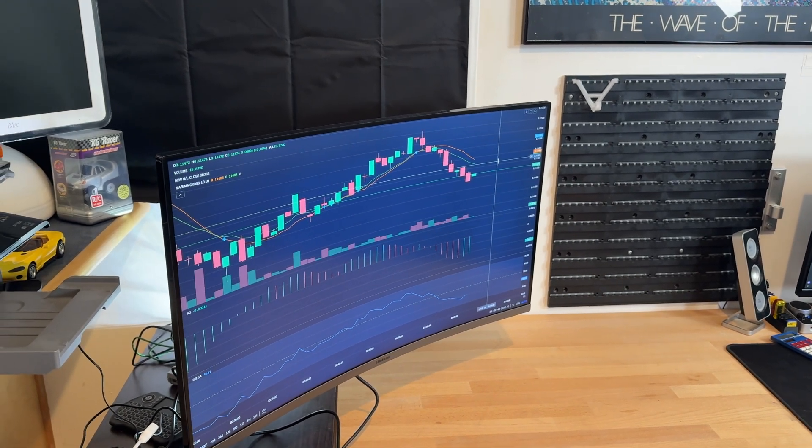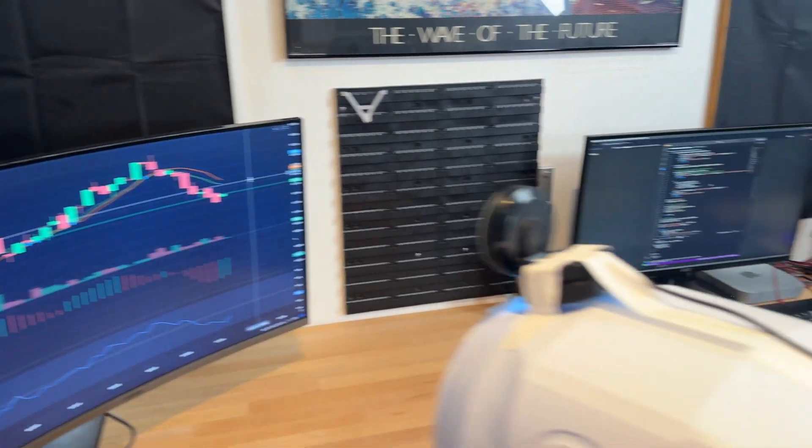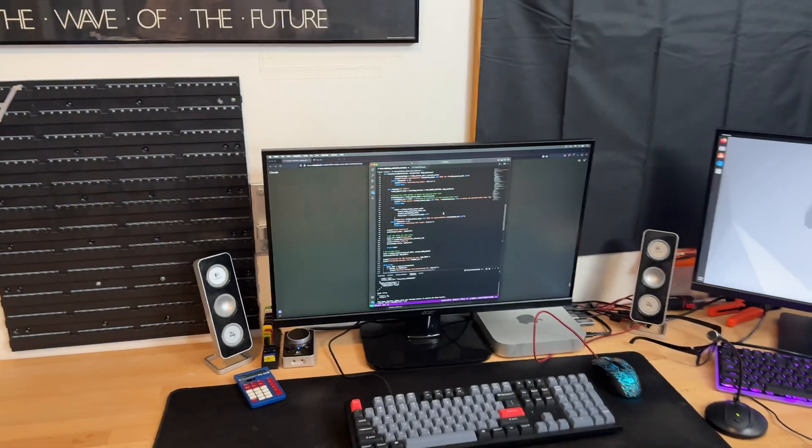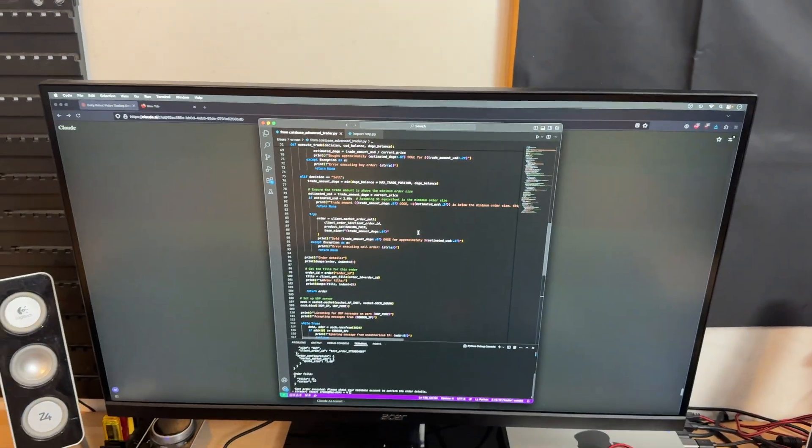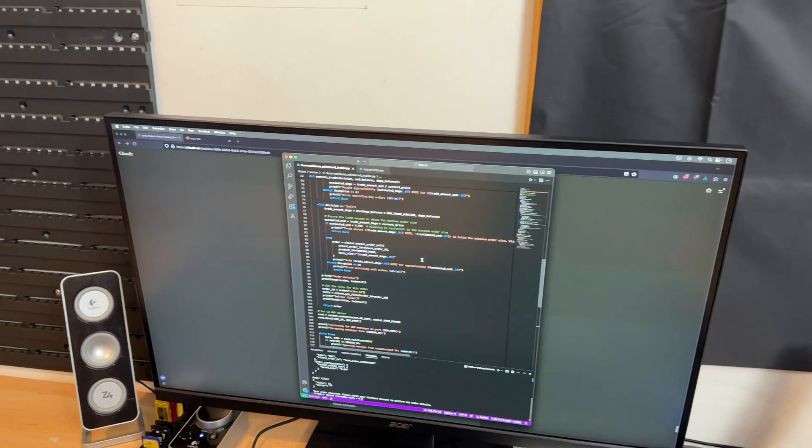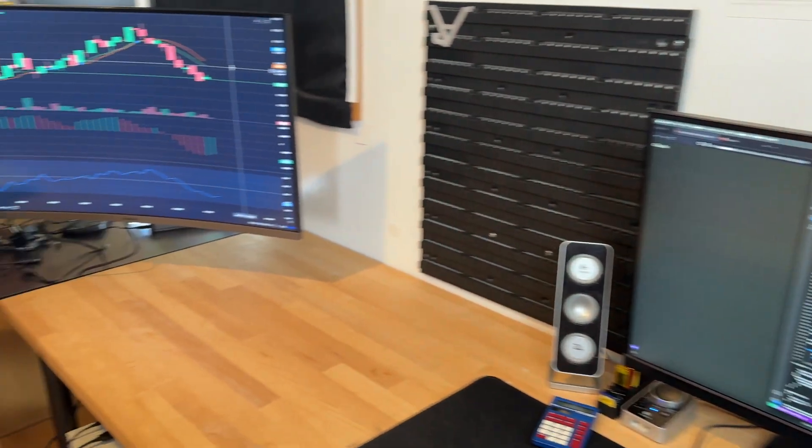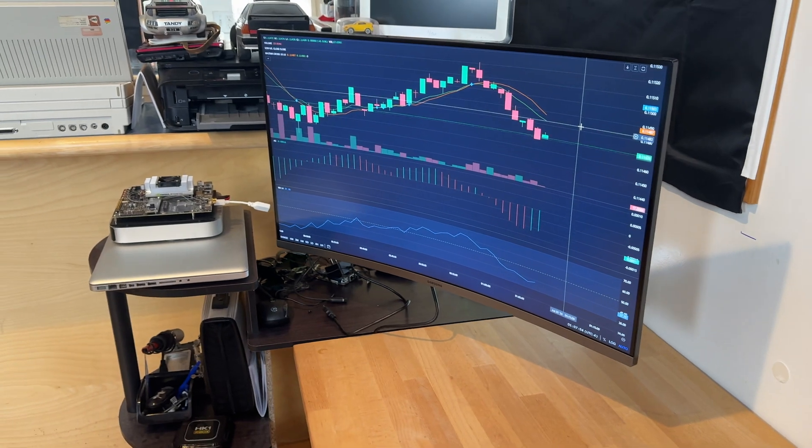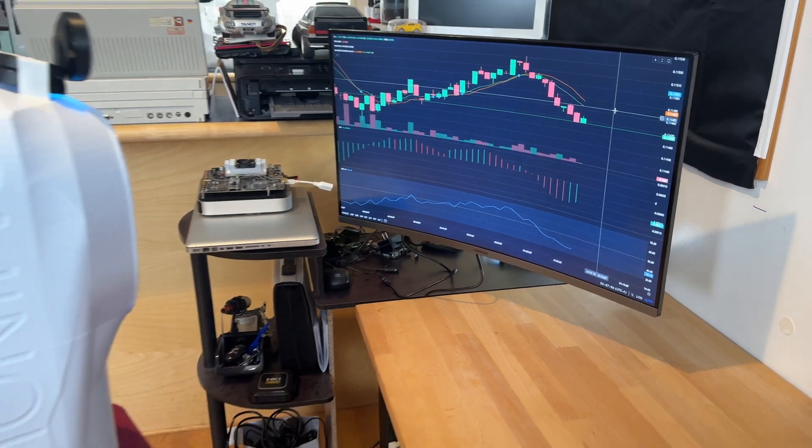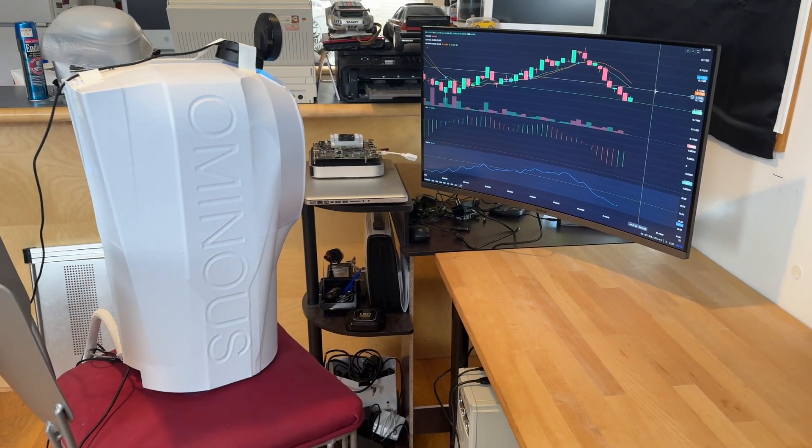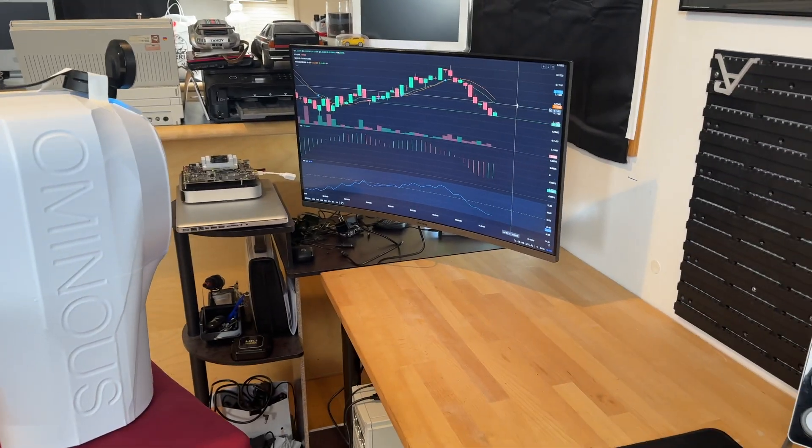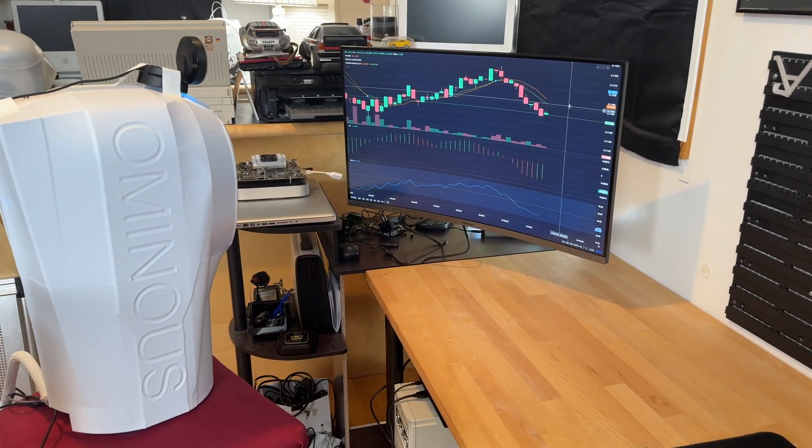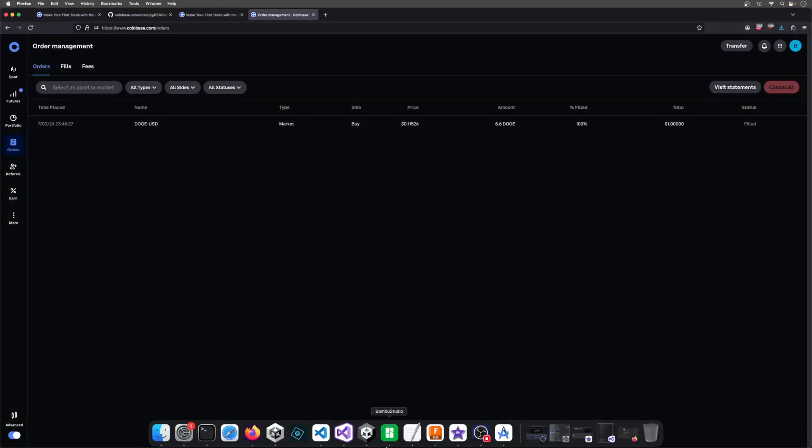Now in order to accomplish this in a better way, I have a Python script on this computer that receives messages from UDP from the robot. So it will send either buy, sell, or hold, and then we'll see what happens. I'm going to let this thing loose, let it start trading, and it should be pretty entertaining.